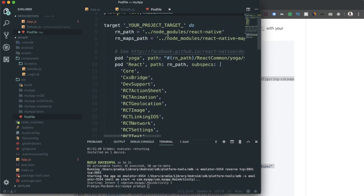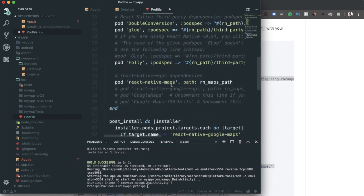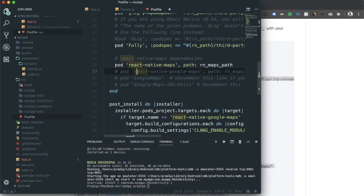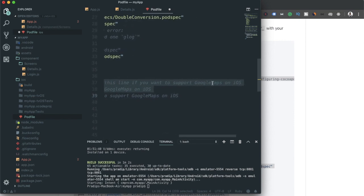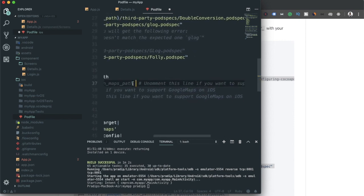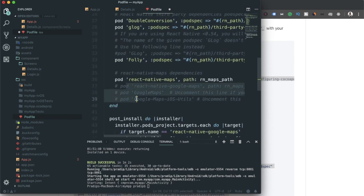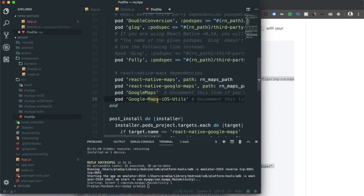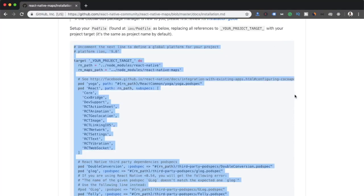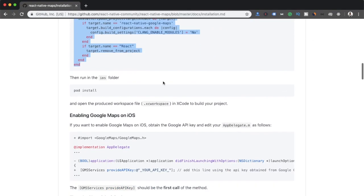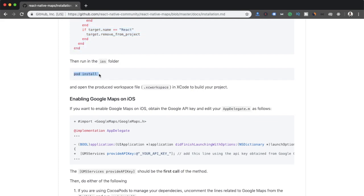I need to uncomment three lines in the Podfile — required when using Google Maps on iOS. I also need to set the target project name, which is 'MyApp'. After saving the Podfile, I'll navigate to the ios directory in the terminal and run 'pod install'.